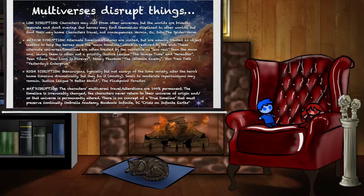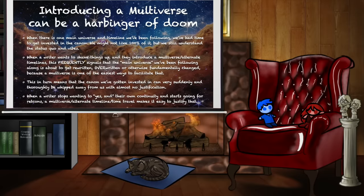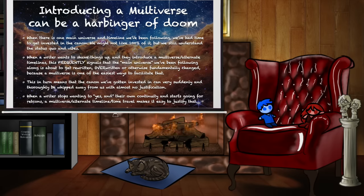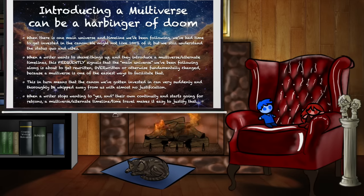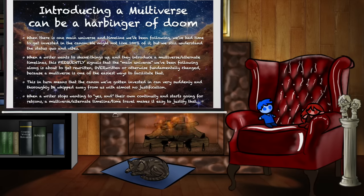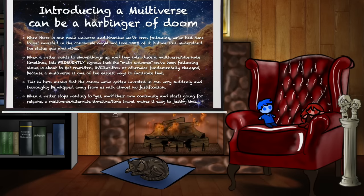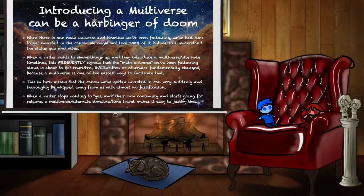This is where I believe the multiverse problem begins to rear its ugly head — and it is why, when you have an established story with one main universe and one timeline that we've been following, and then the writer introduces a multiverse into the mix, that can be a harbinger of doom. When a writer wants to shake up the status quo in a big way, a multiverse can be a fun way to do it: bring in new characters, bring in a threat not just to the world but to the very fabric of reality. But there are other reasons a writer might want to introduce a multiverse, and it often signals that the main universe is about to get rewritten, overwritten, or fundamentally changed — because there is no easier way to do that narratively than introducing 'there are many worlds, many timelines, things can happen that change everything fundamentally from the ground up, and it's totally fine.'